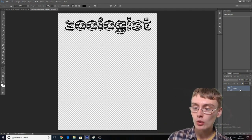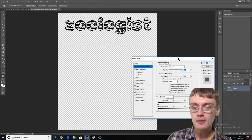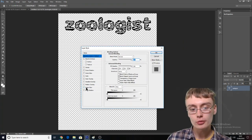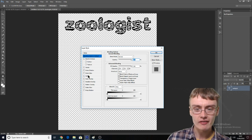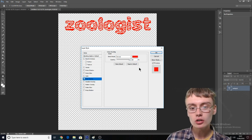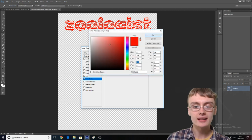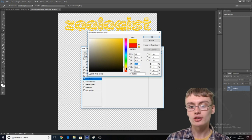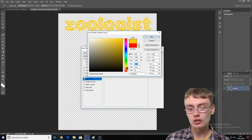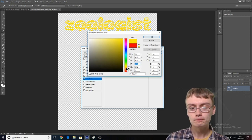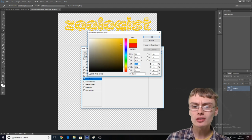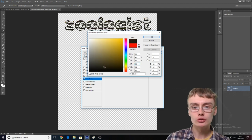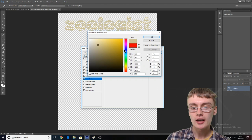So we've got this little text layer. I want to double-click on the text layer, and we've got all these different options. We want to go down to "Color Overlay" — which I believe is the sixth or seventh one down — and then we can choose the color by clicking on this little color palette.